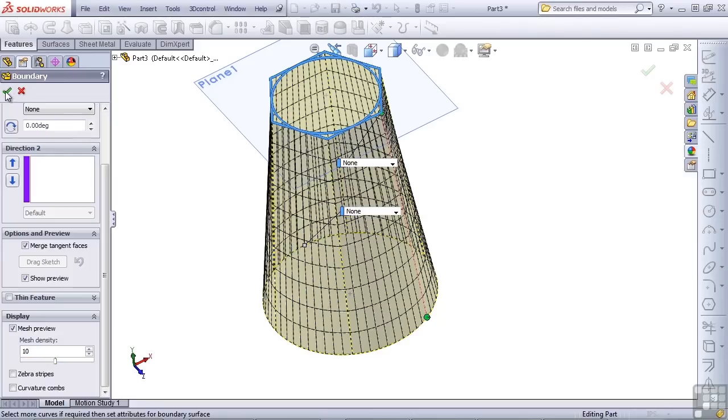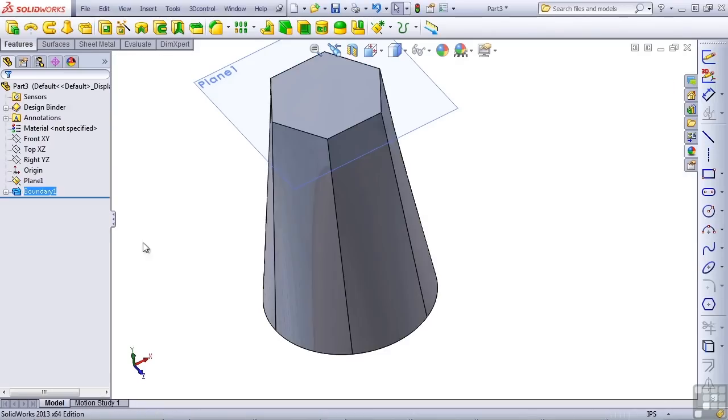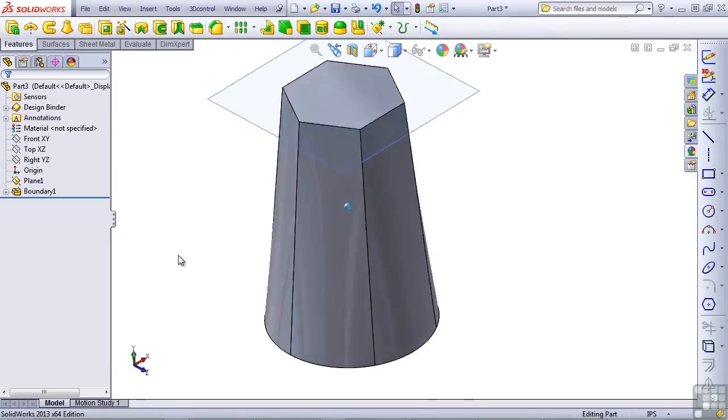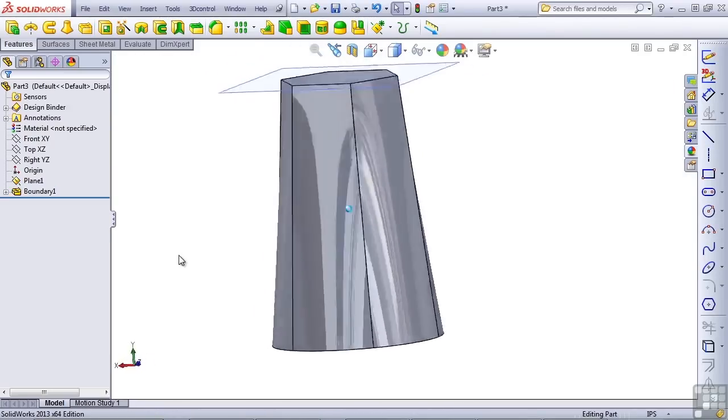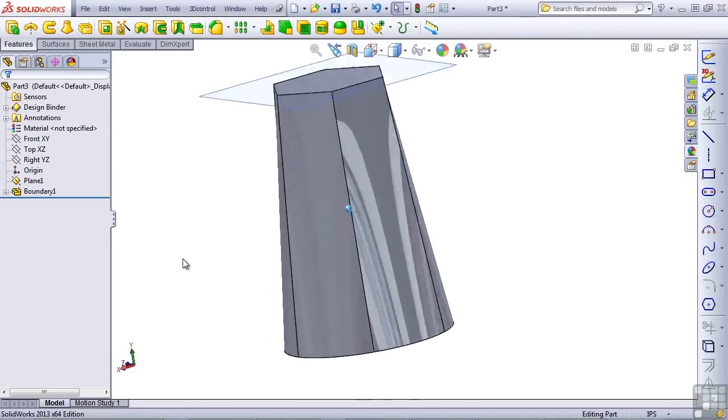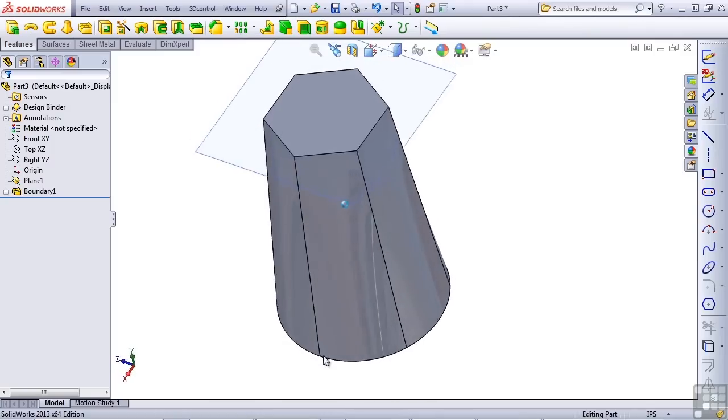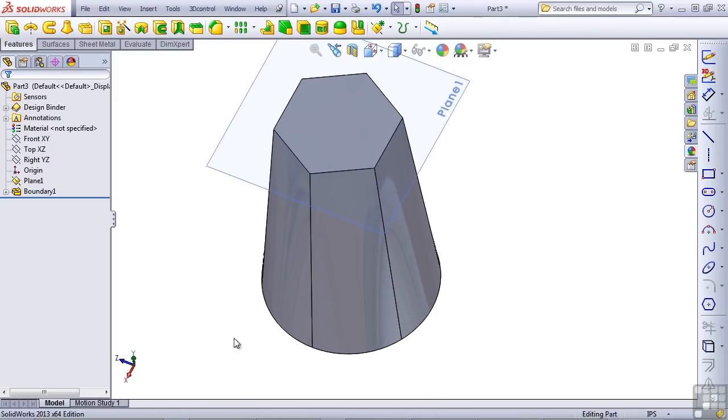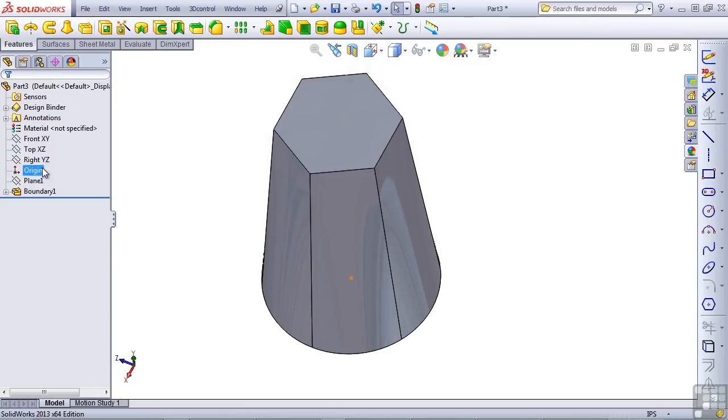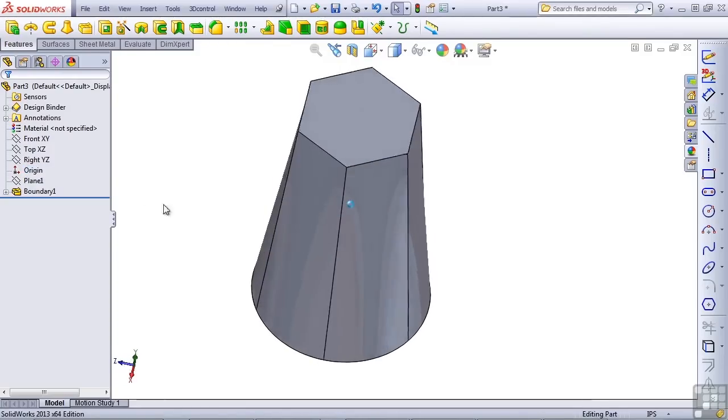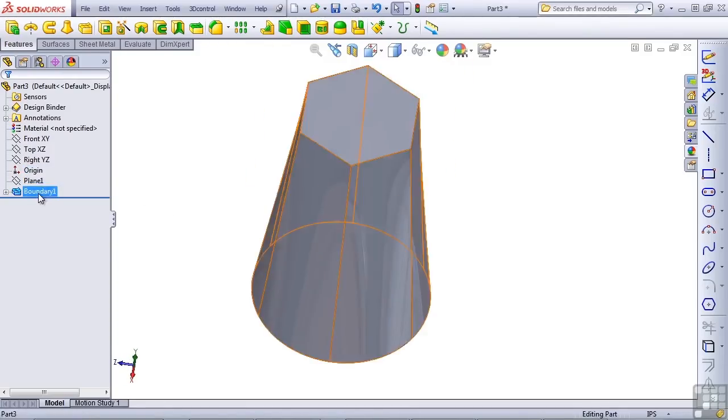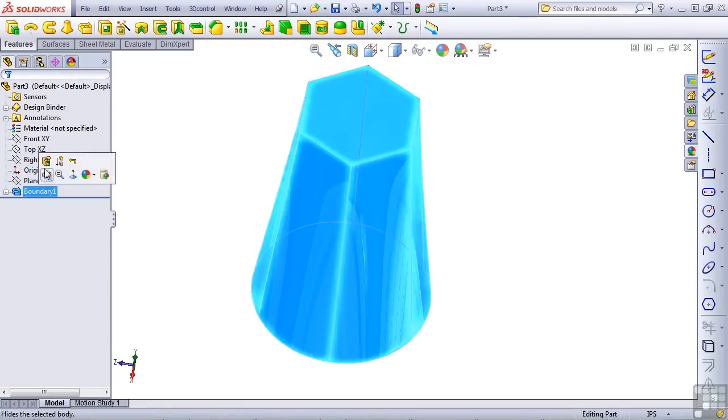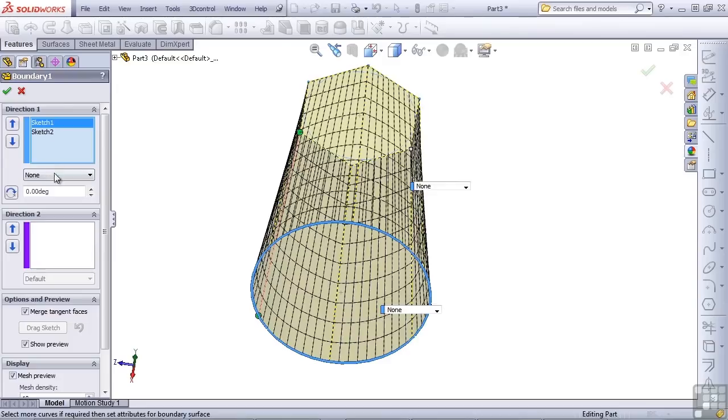We accept this feature just to see what the finished geometry looks like. It's indeed an interpolation from a circle to a hexagon. Let's turn off the display of the plane just to get it out of the way. Now let's go back to the boundary feature and try some options with it.